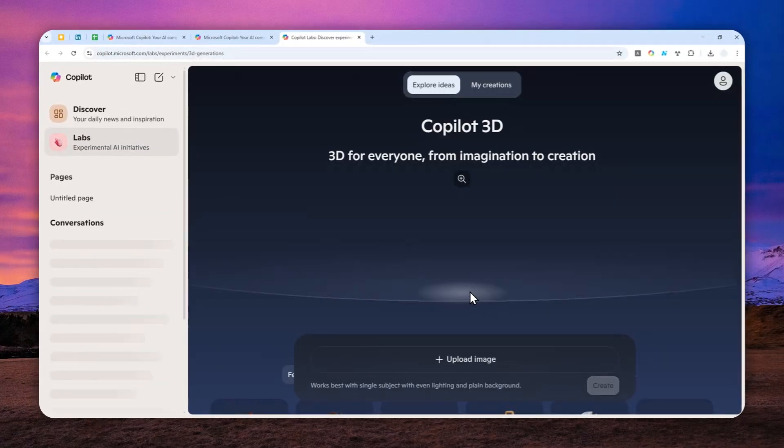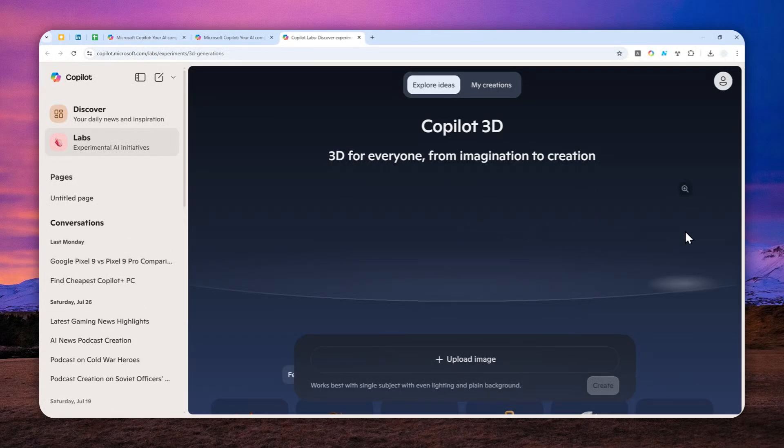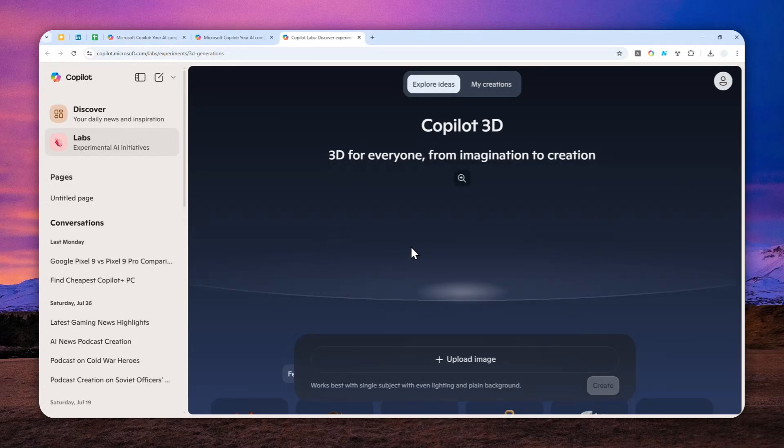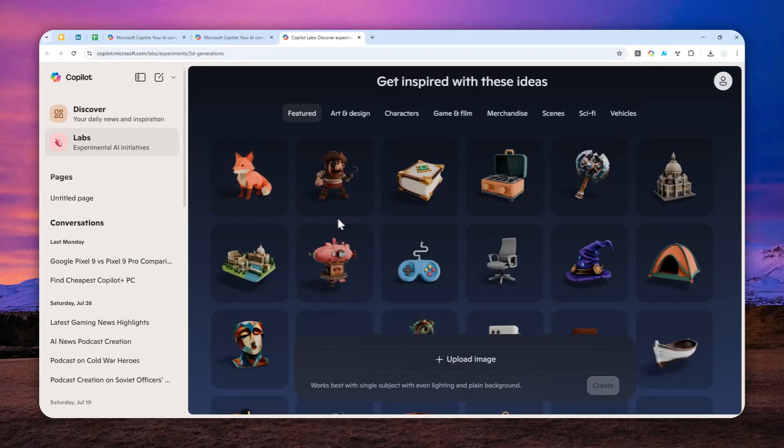And it will open this interface. And you can actually see some examples that were created in this platform. Now, if you scroll down, you'll see some great 3D objects that were created using this tool.